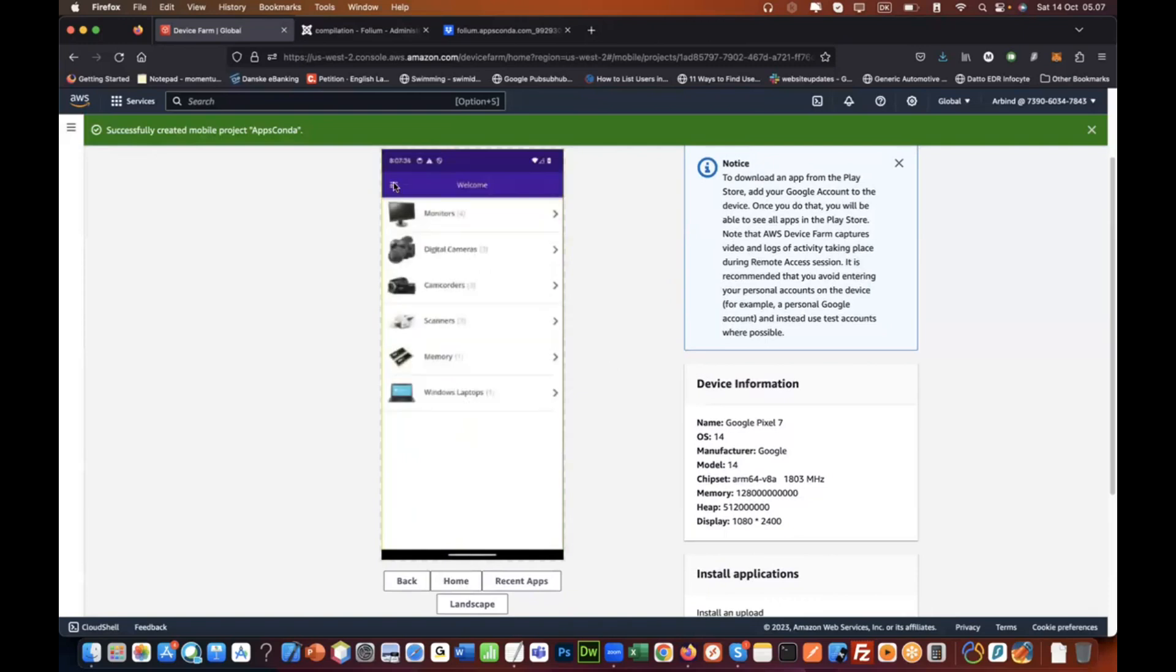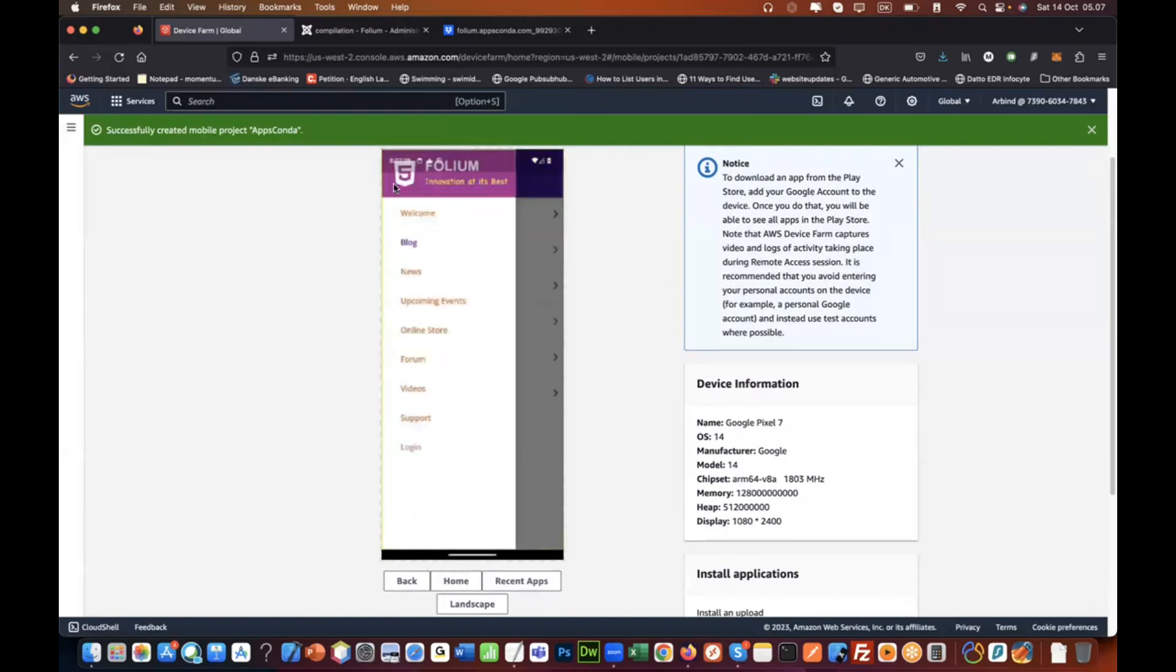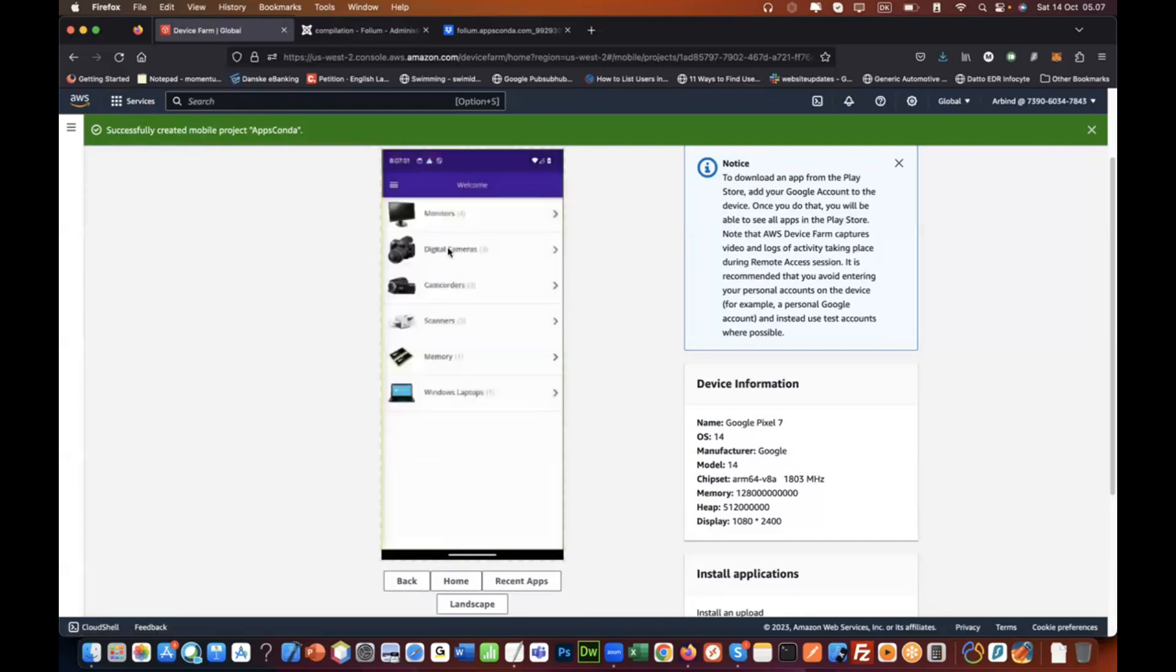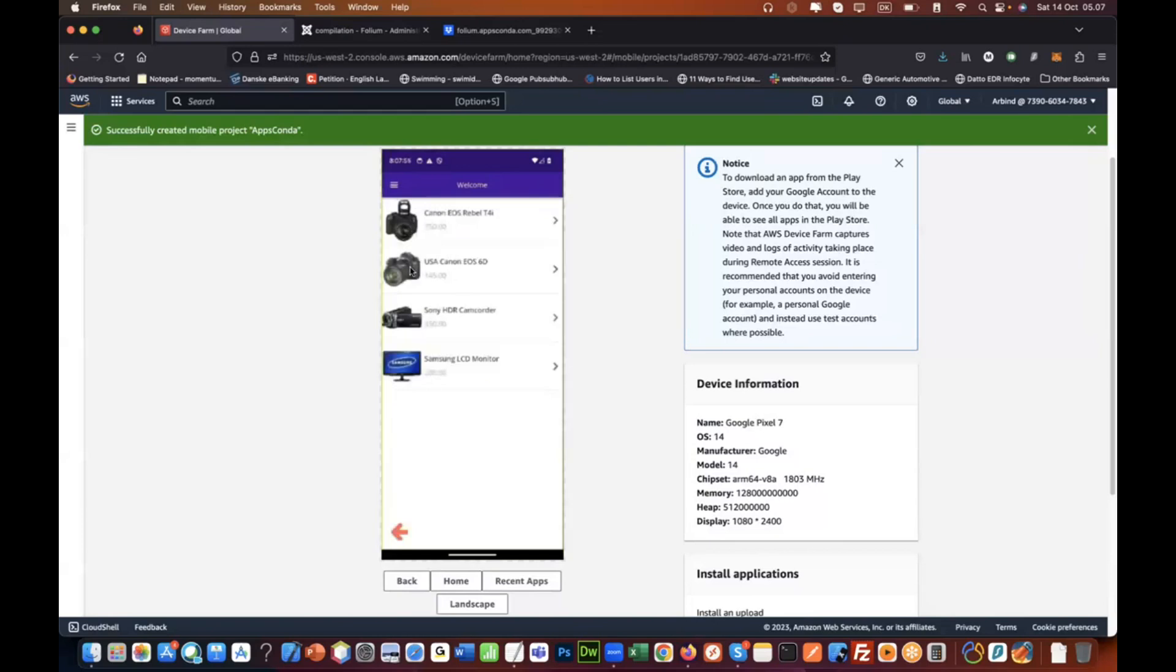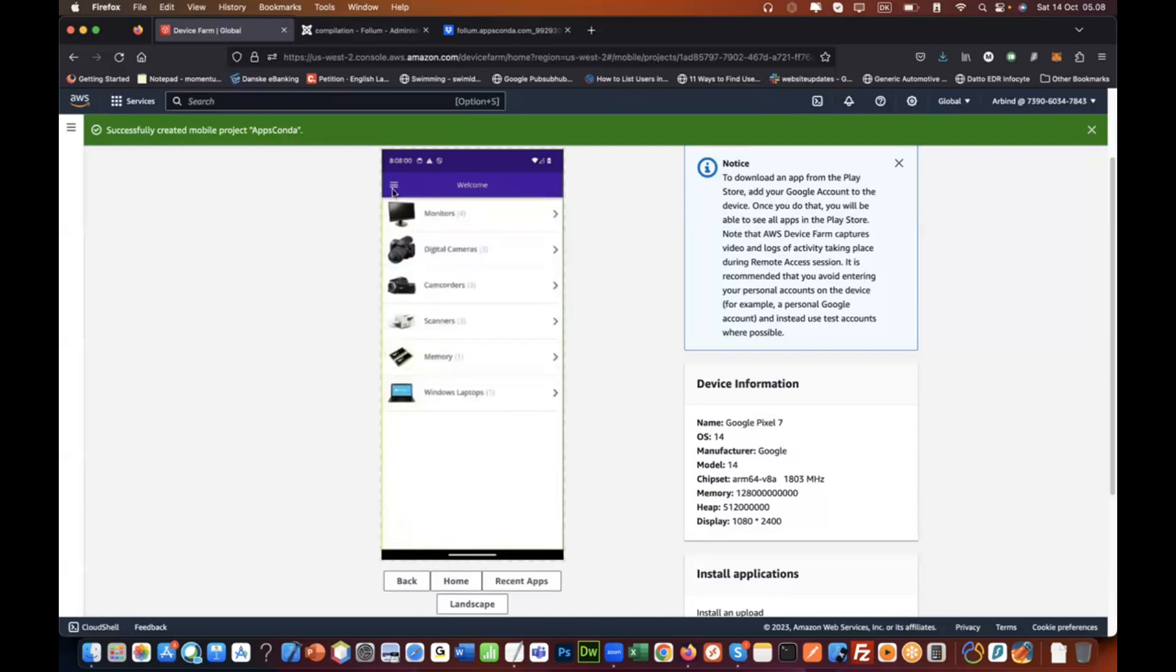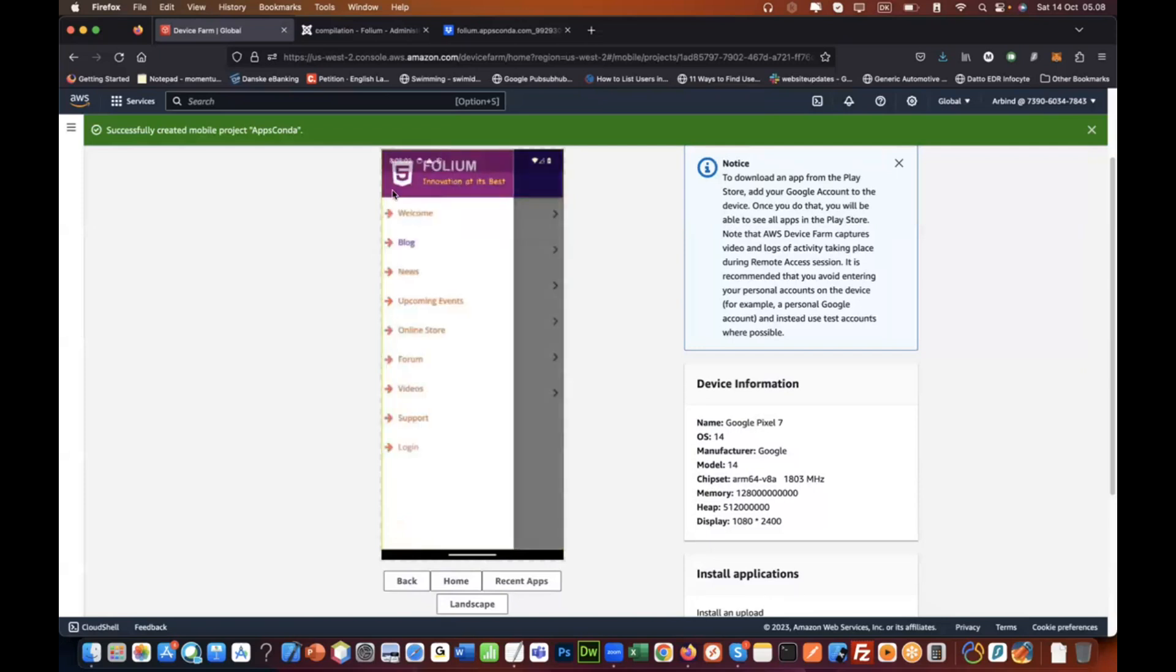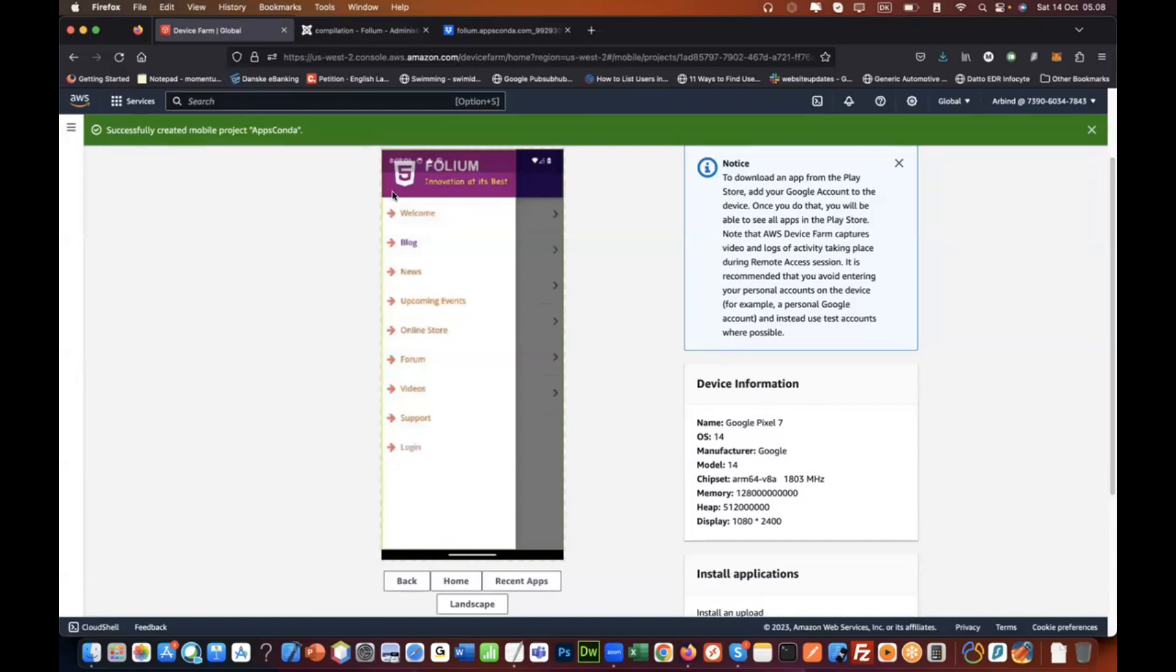This is actually a real Android device you are accessing remotely thanks to AWS and Device Farm. Now you can test the app that you created online even if you do not have a real physical Android device. I'm just operating it with my mouse and it will work just fine. So yeah, this is how you could test your app on an Android device remotely online if you do not happen to have a physical Android device of your own. Thank you.